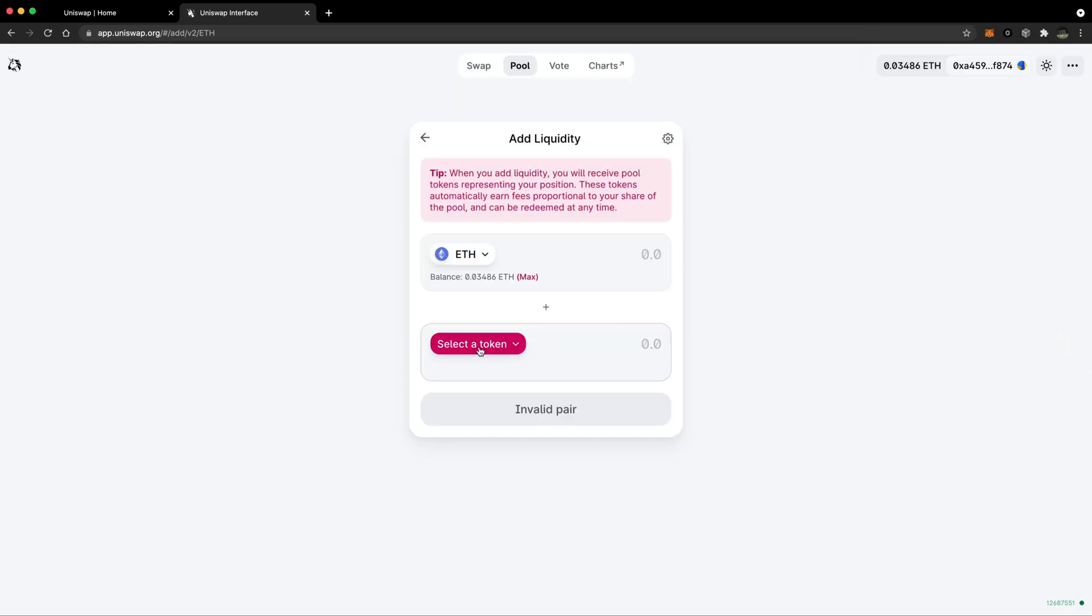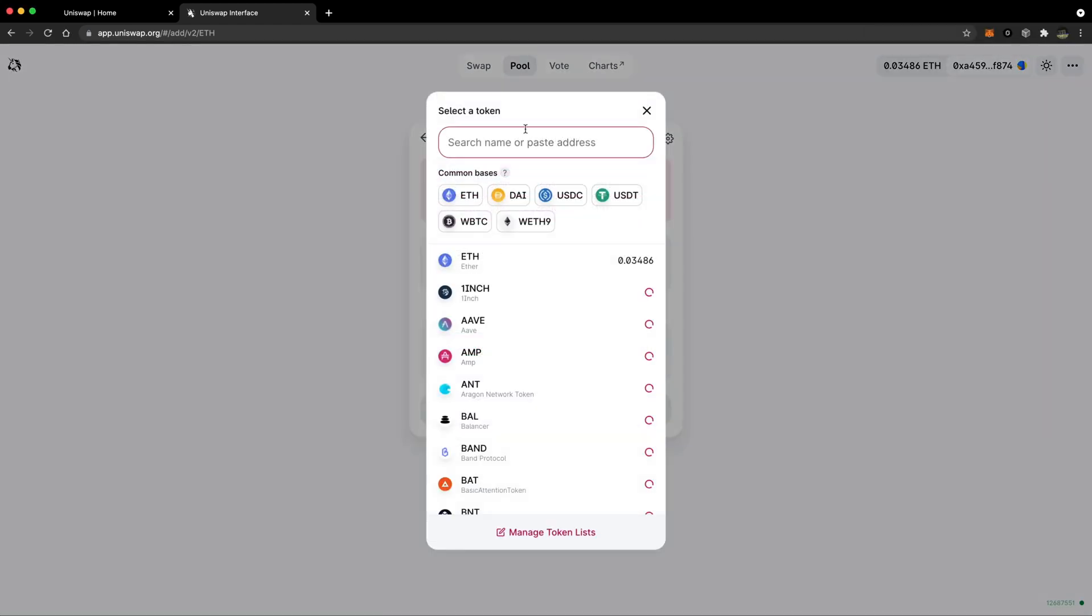Now you need to select a token. There are a number of different tokens you can use, but we want to select Silo.